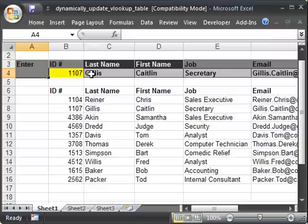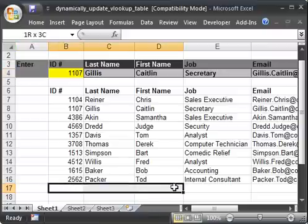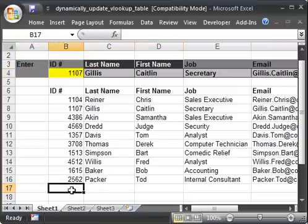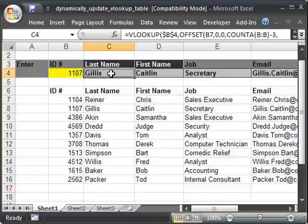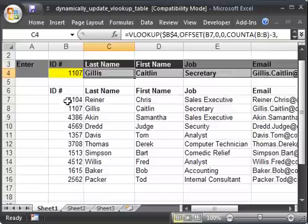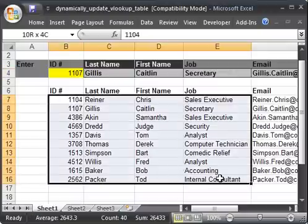Now the problem comes when I add employees down here. So if I add another employee here and type in the ID number, the VLOOKUPs aren't going to find it, because the lookup array is a static cell reference. So it only references these cells — it's not going to get bigger or smaller if I add or subtract names.